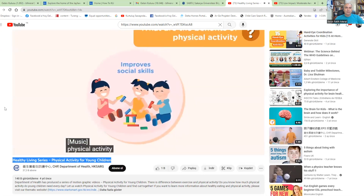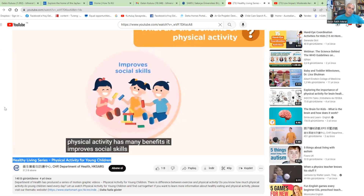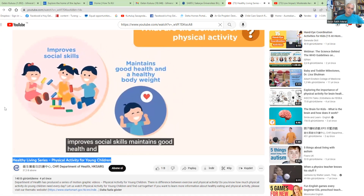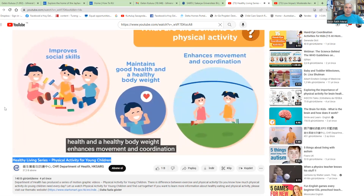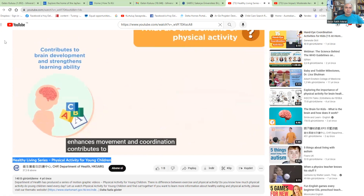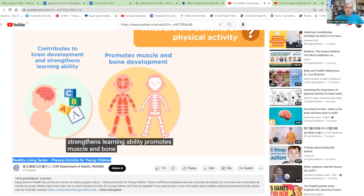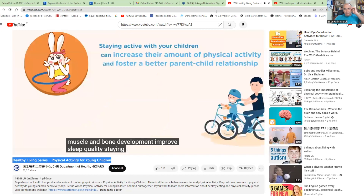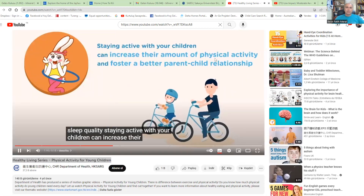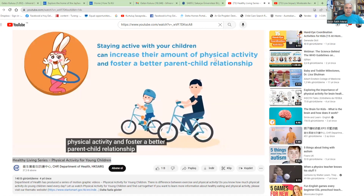Physical activity has many benefits: it improves social skills, maintains good health and healthy body weight, enhances movement and coordination, contributes to brain development and strengthens learning ability, promotes muscle and bone development, and improves sleep quality. Staying active with your children can increase their amount of physical activity and foster a better parent-child relationship.